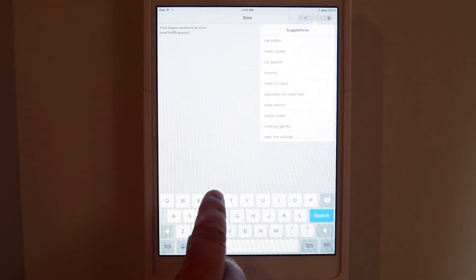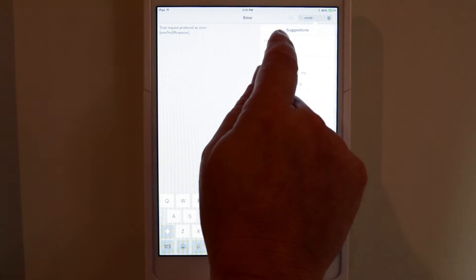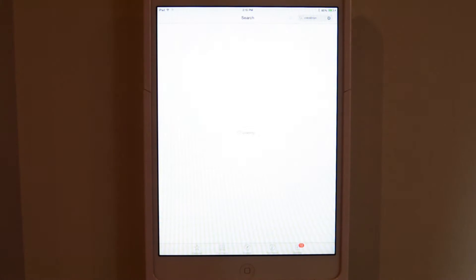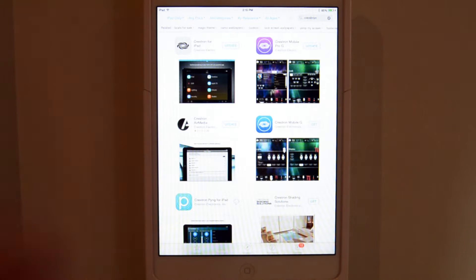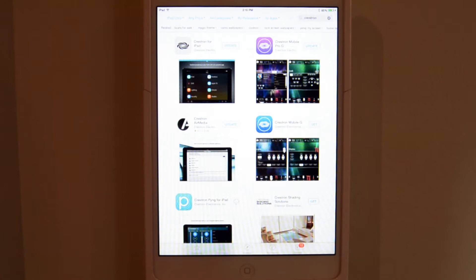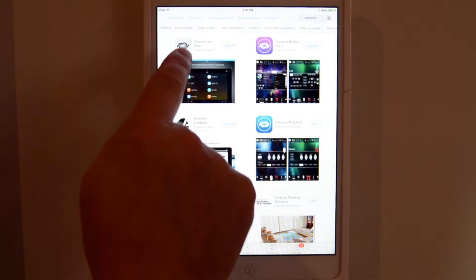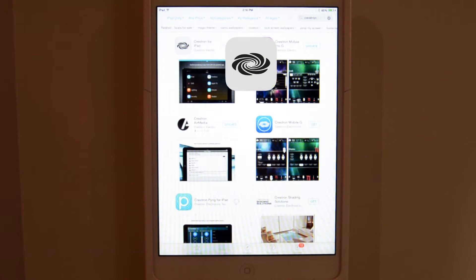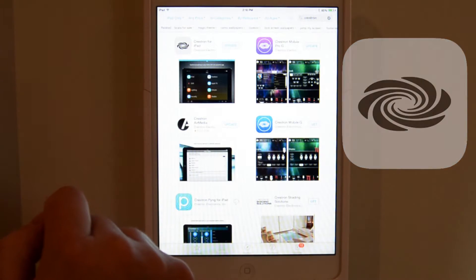From the App Store we're going to do a search for Crestron — C-R-E-S-T-R-O-N. That's going to bring up several different possibilities. We're interested in Crestron for iPad, and if this is our phone it will just say Crestron, but the icon is going to be a grayish silver with a black Crestron logo in the middle. We're not interested in Mobile Pro or any of the other apps — just Crestron for iPad with that silver icon.